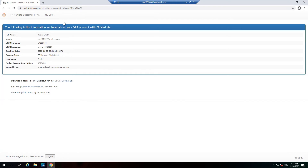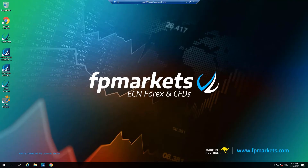You can find further instructions in the VPS welcome email. To exit the VPS, minimize the window or click on the X at the top of the screen.